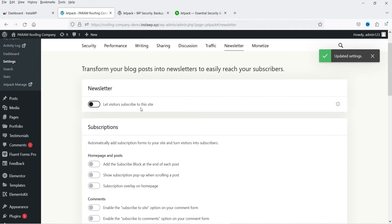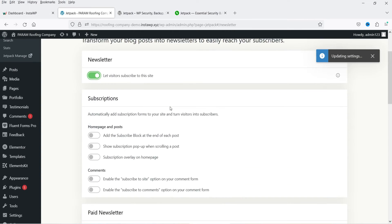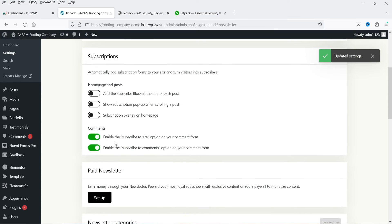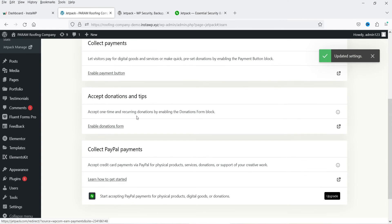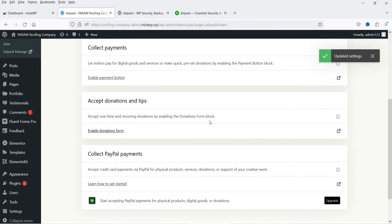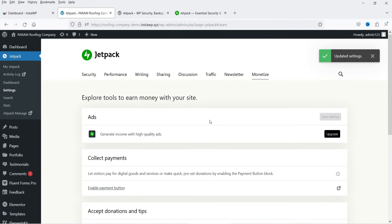For site verification, there is an option to auto-verify with Google, Bing, Pinterest, Yandex, and Facebook. Under Newsletters, you can let visitors subscribe to your website — it is going to create a newsletter section that collects the email addresses of users. If you enable this option, additional related options will become available. Under Monetize, there are options for ads to generate income with high-quality ads, collect payments, and accept donations and tips.